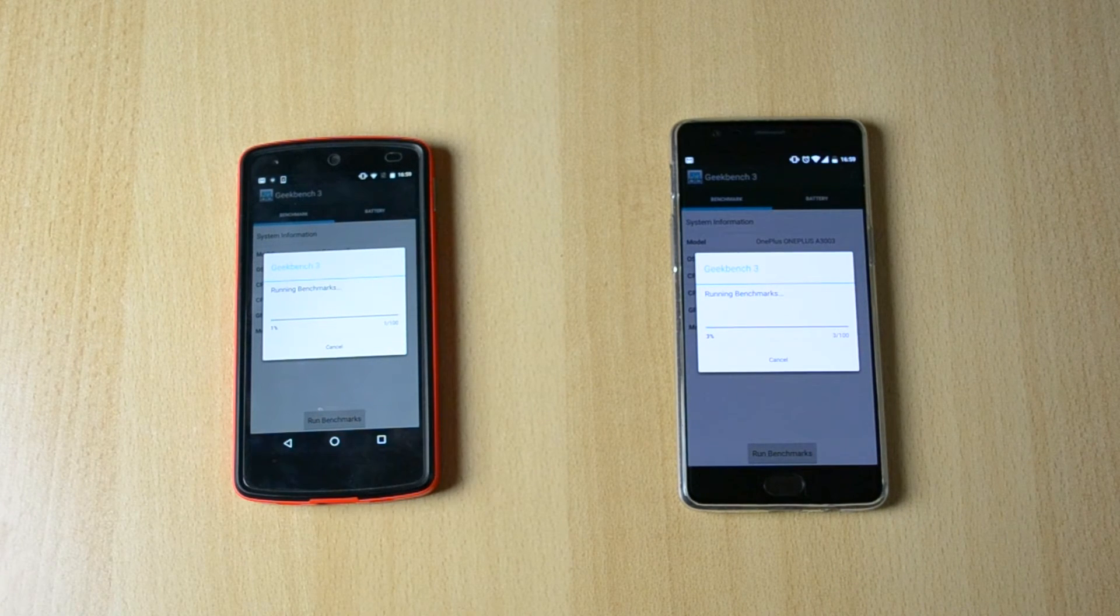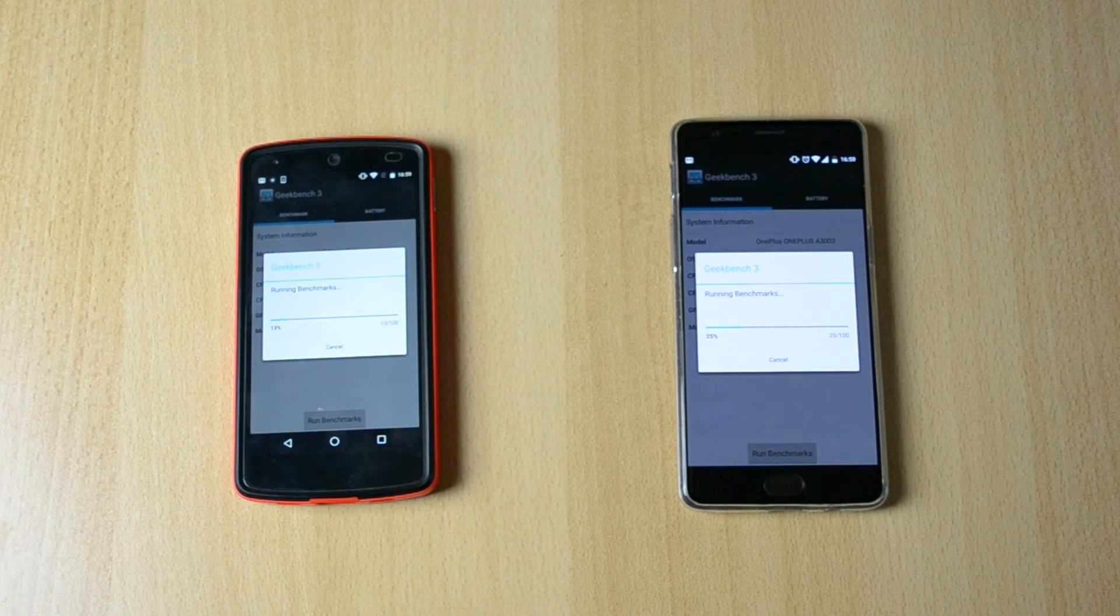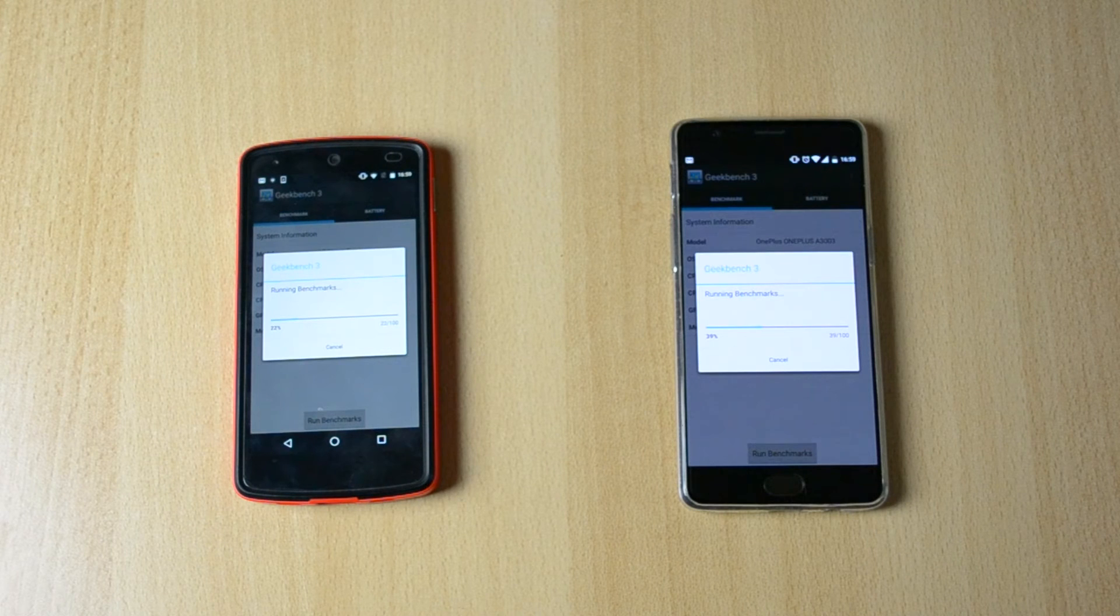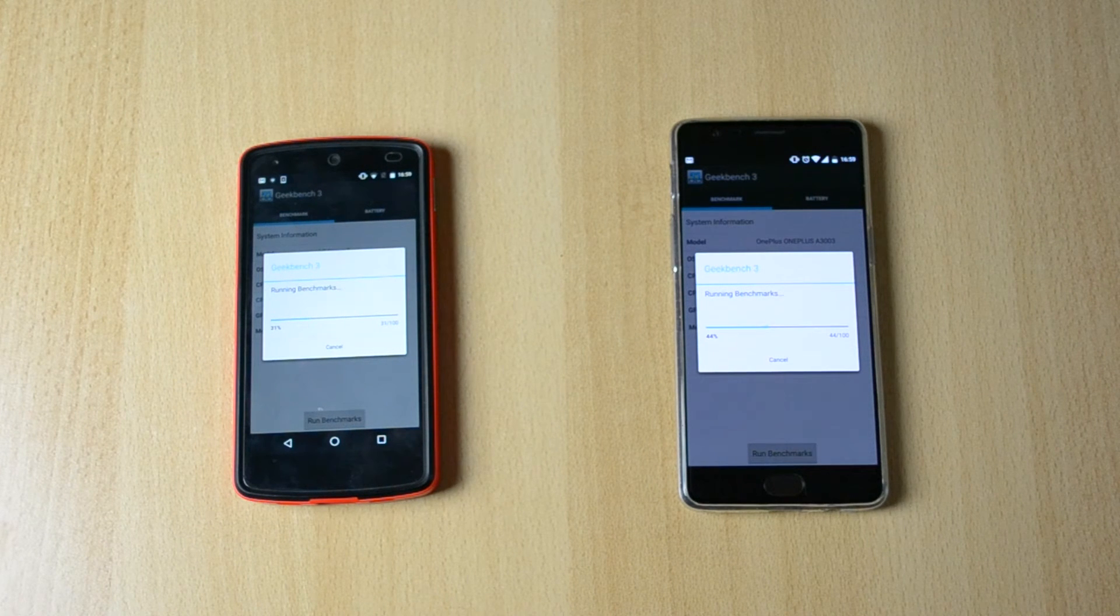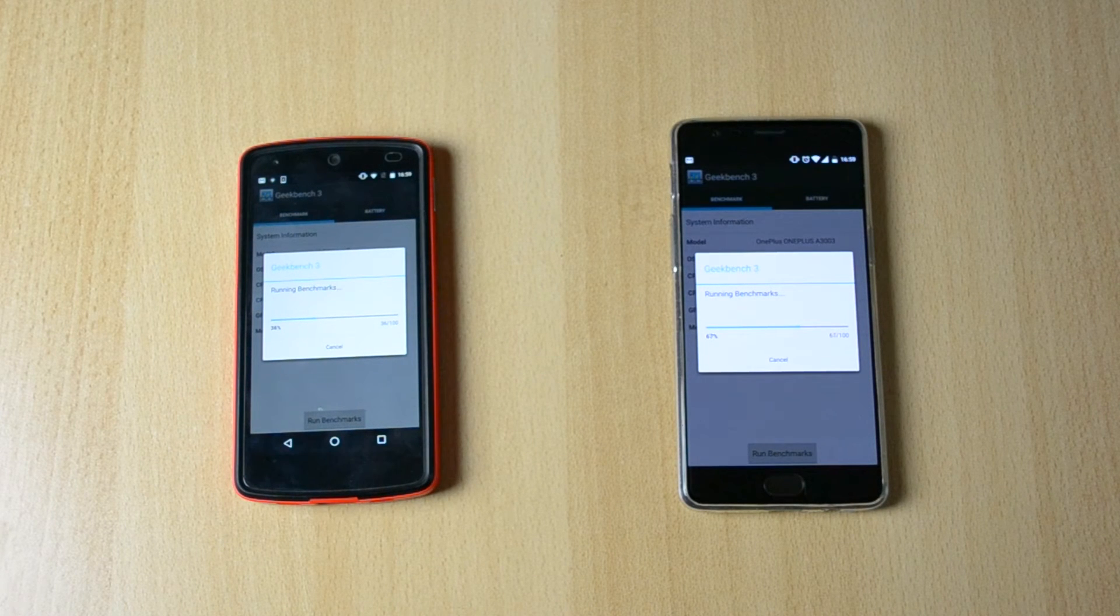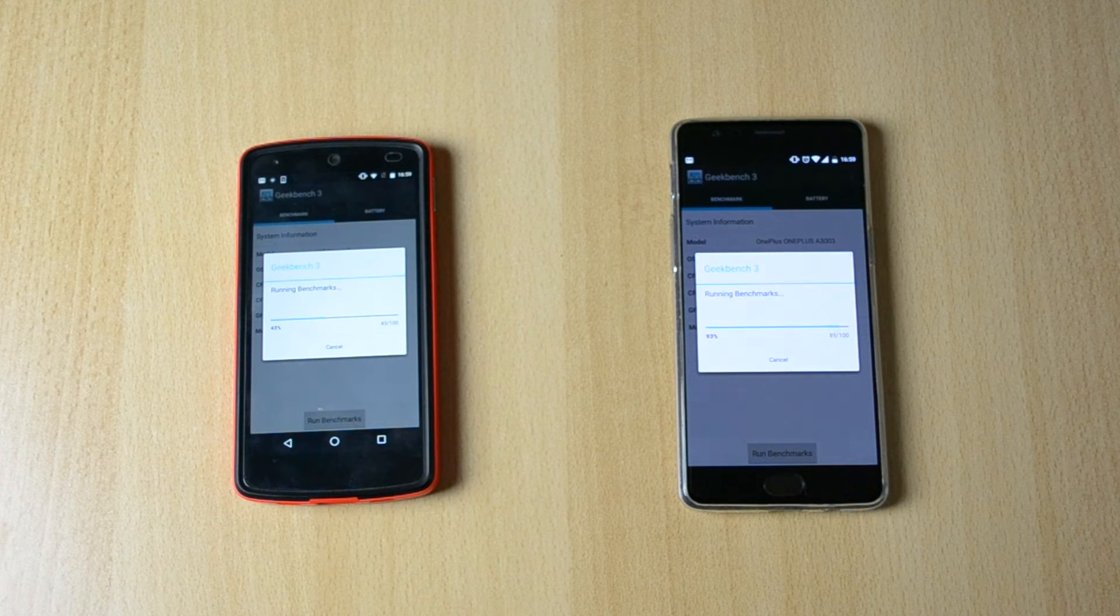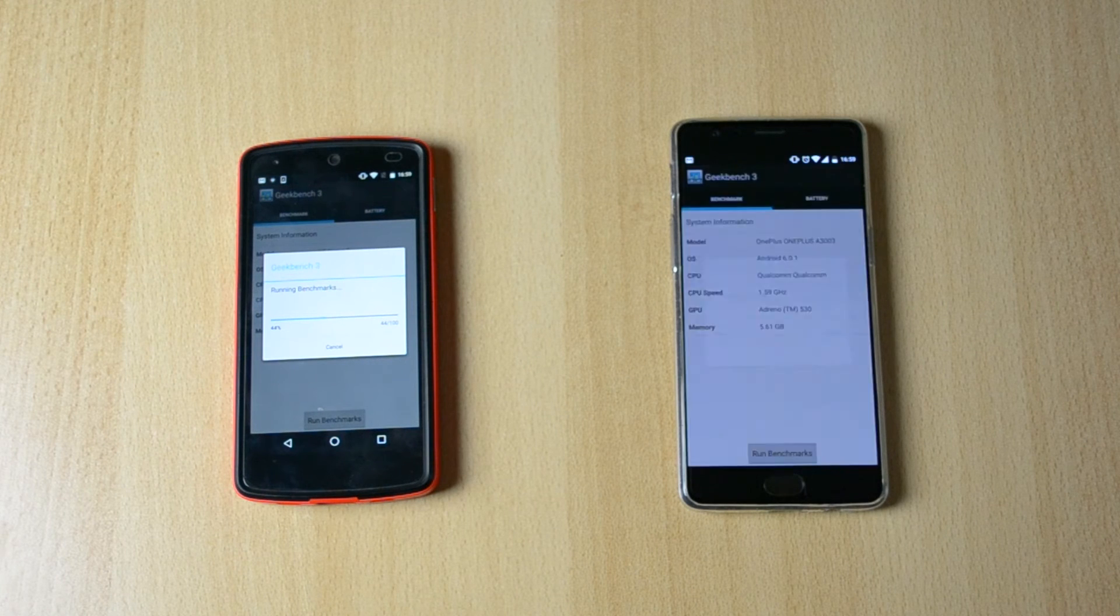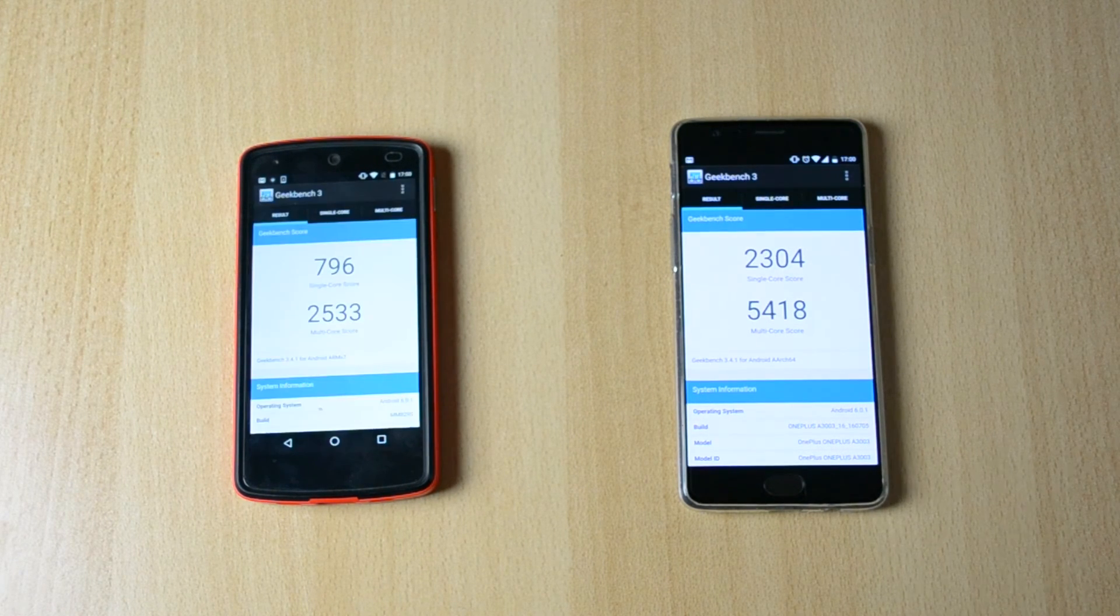Now I know this isn't really the most fair of a comparison here but it is just a comparison because a few subscribers have been asking about the Nexus 5 if I still have it and if I can do a comparison between the two phones. And here are a couple of comparisons Geekbench 3 and Antutu which will just help you guys decide and the OnePlus 3 is just flying through the Geekbench 3 benchmark app.